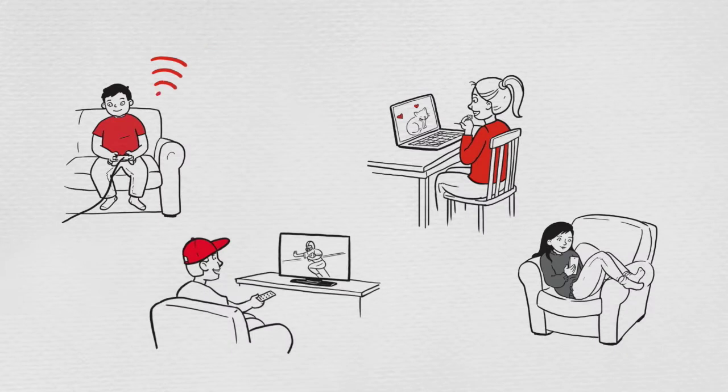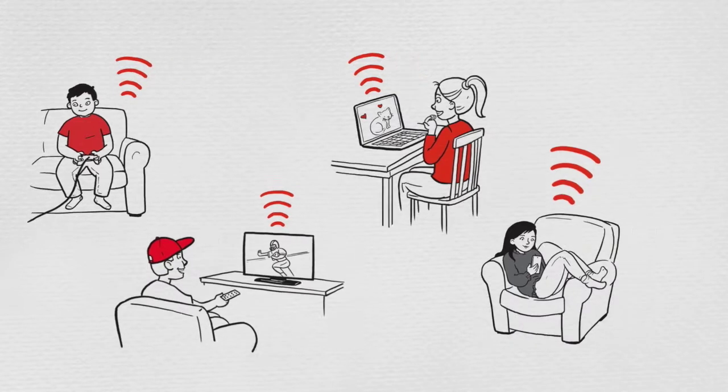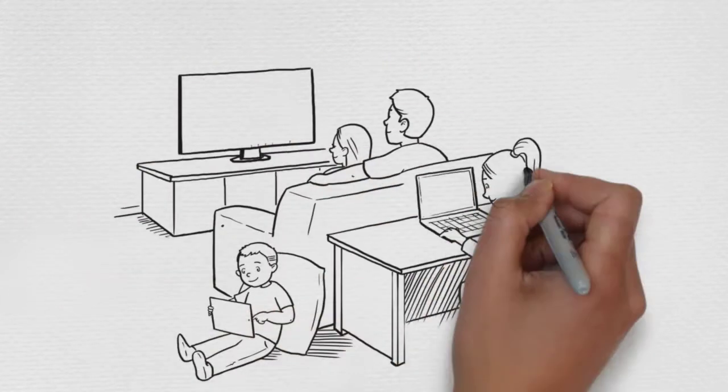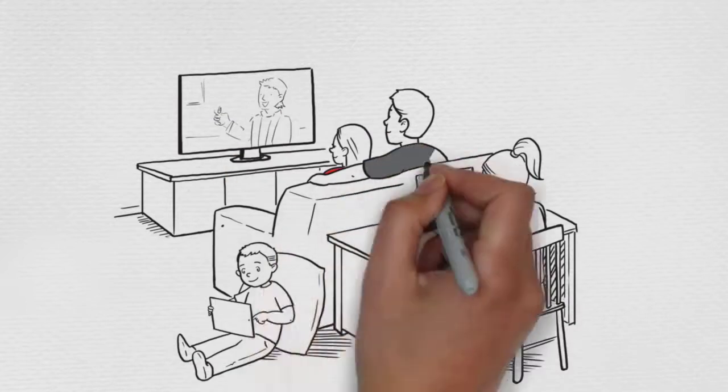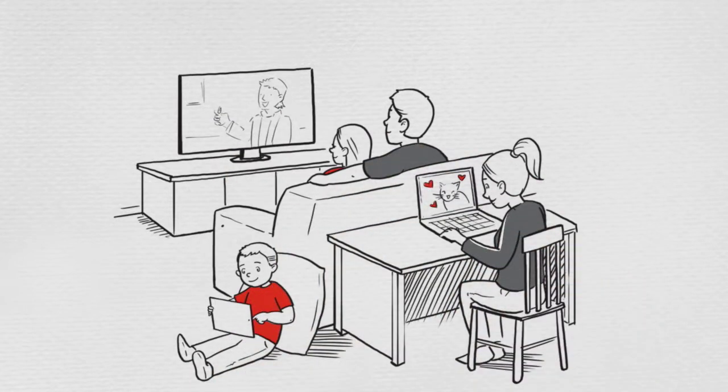With fiber, all of that 4K content can stream at once, no matter how many users or devices are on the network, and as more devices start to require more bandwidth to function, fiber will be ready for the future.